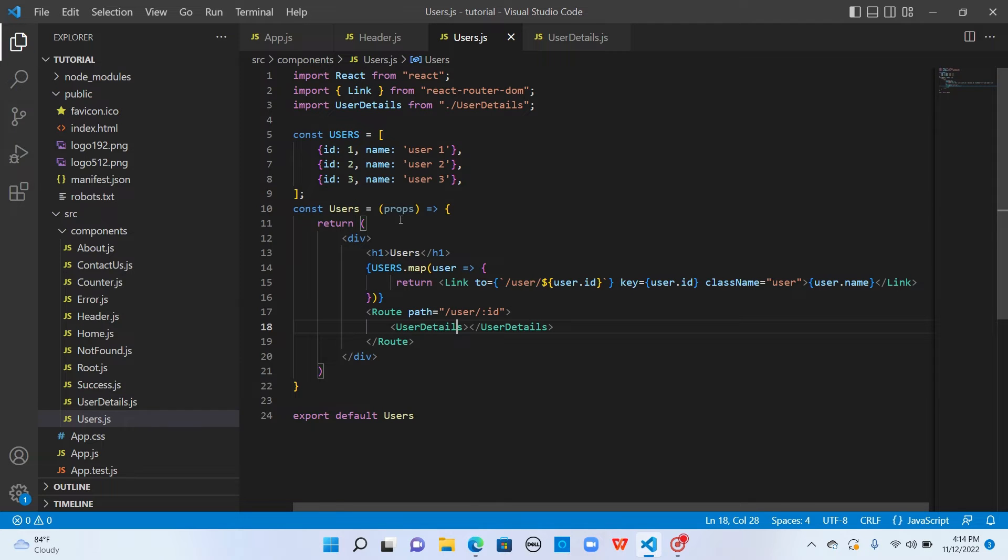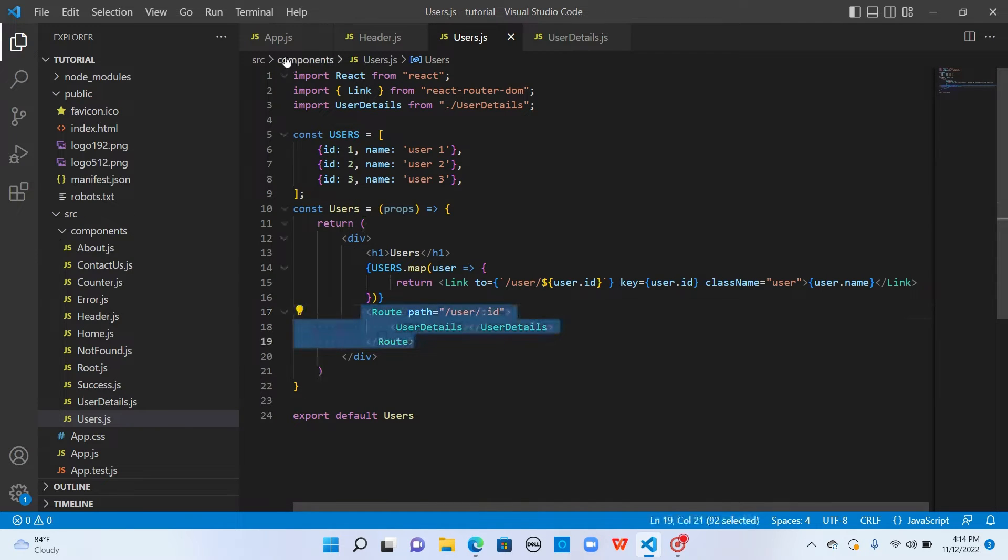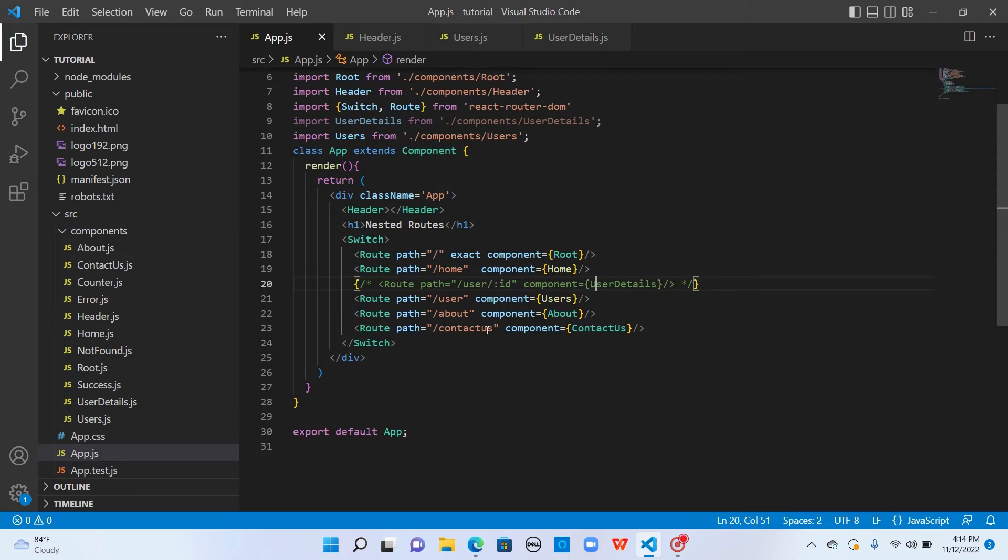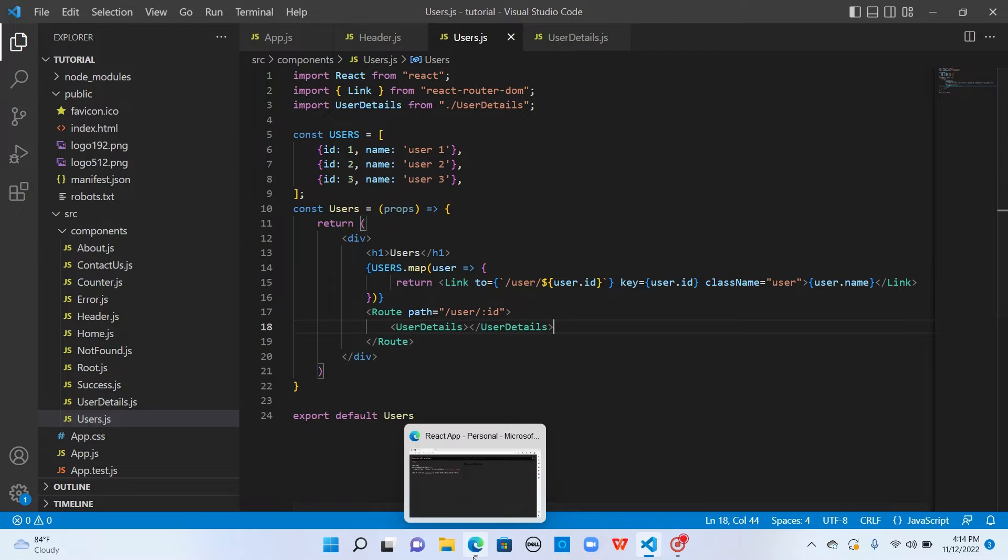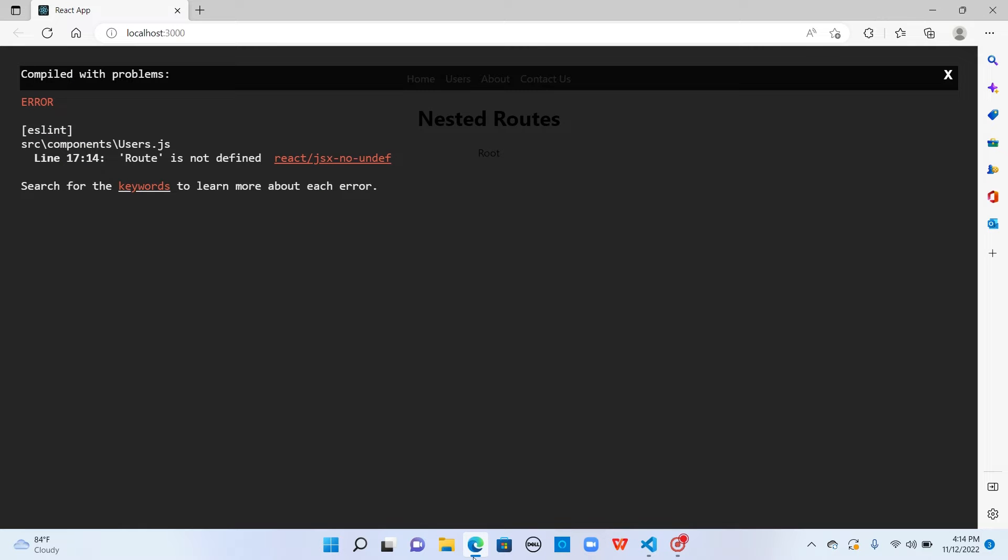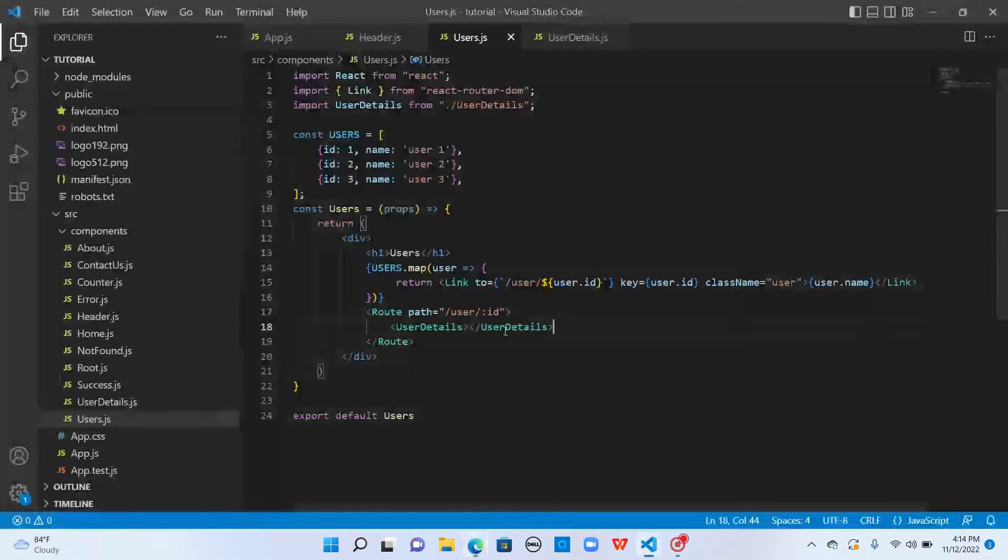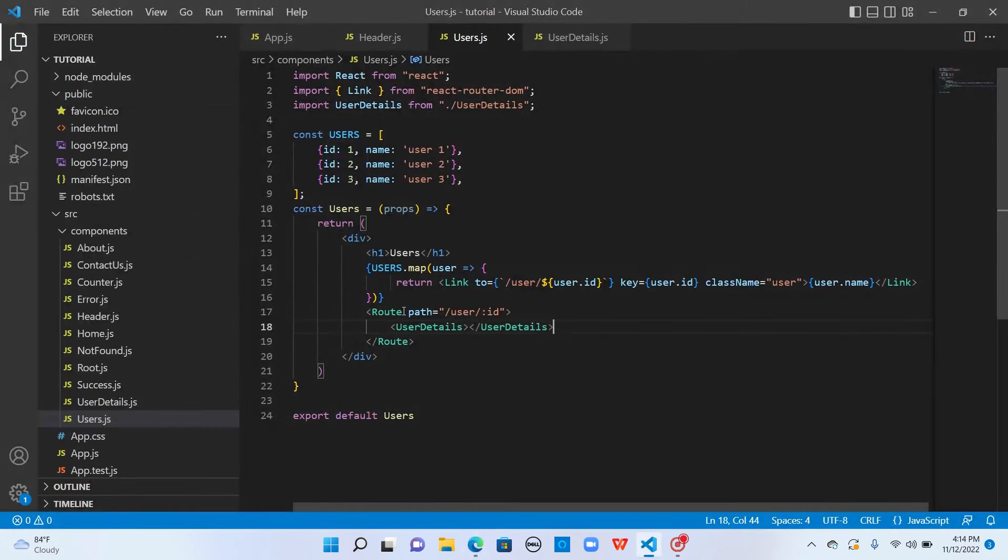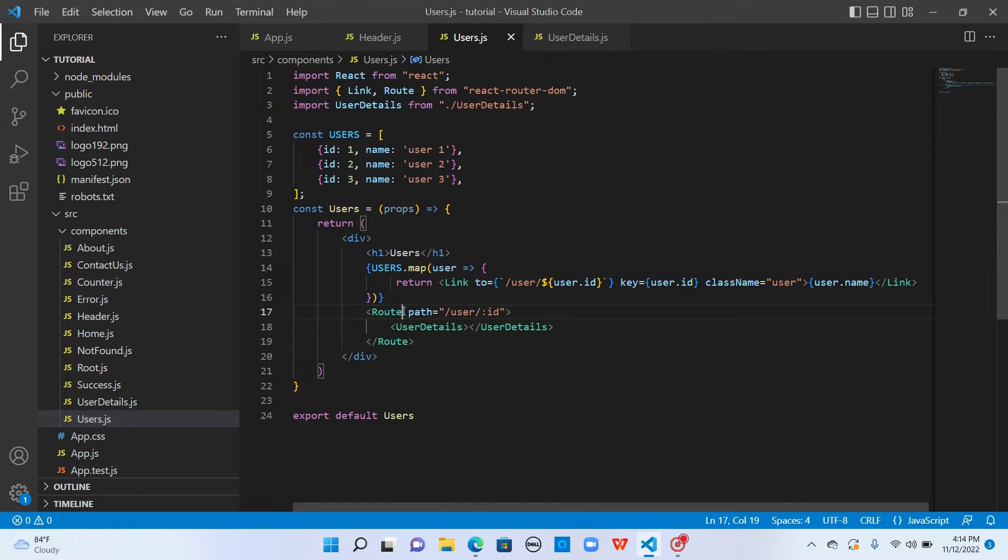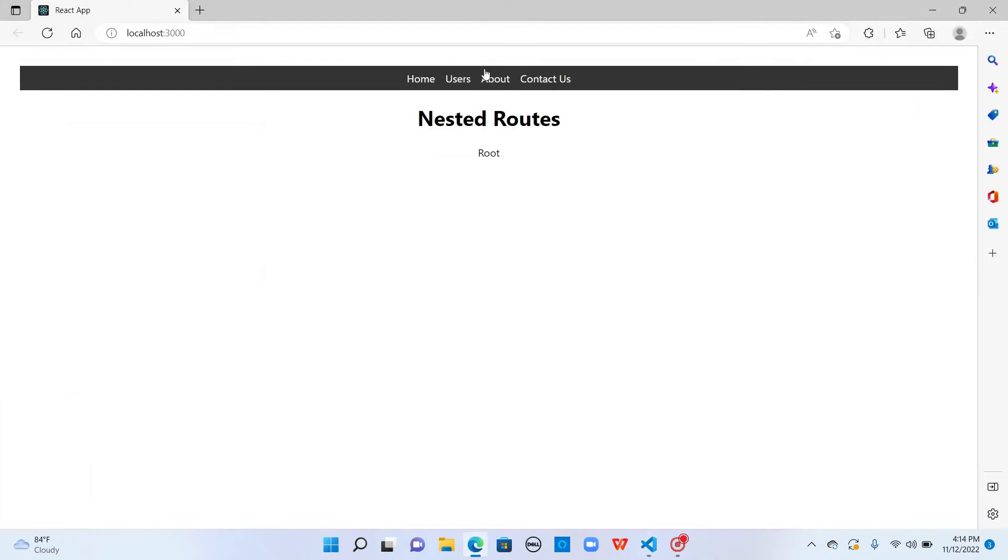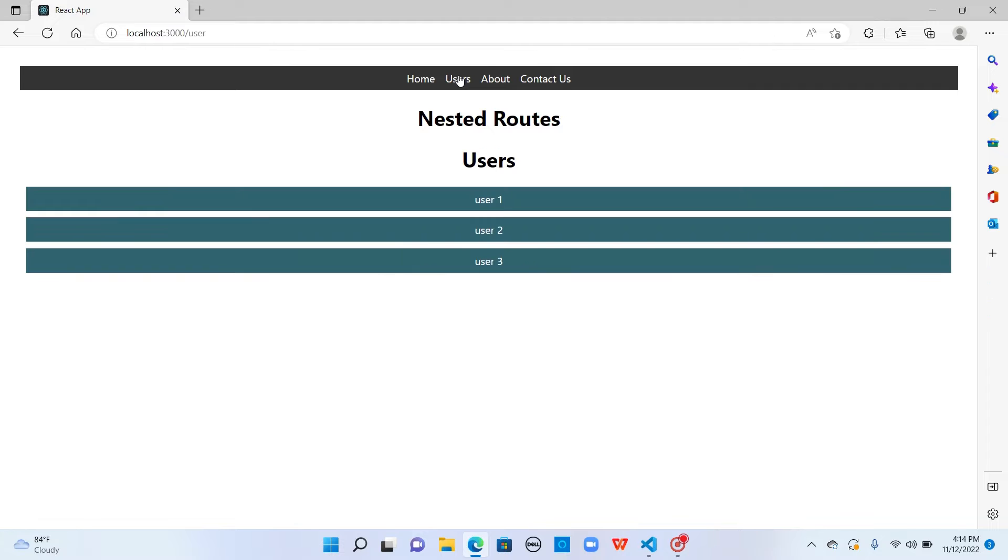You can use this syntax or you can also use this format as well. Both will do the same thing. Let's save and go to the UI. Route is not defined. Let me import this here. Now we have the route.